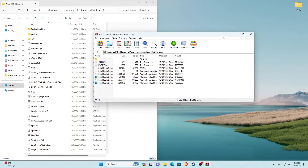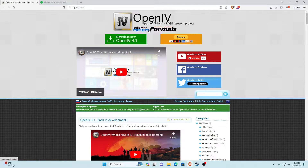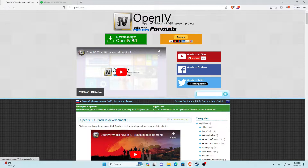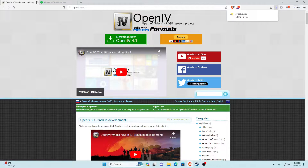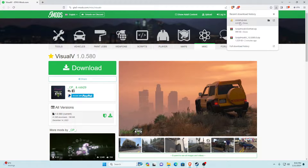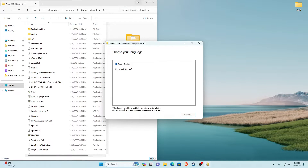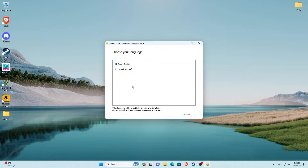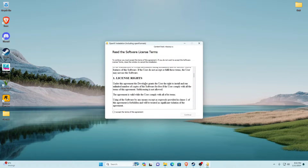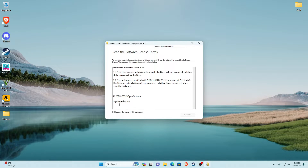Now you've installed ScriptHookV.NET. The next link will be OpenIV — this is also required. It'll take you to openiv.com. Click the Download Now button for the latest version. Once downloaded, the OpenIV setup.exe will appear. Open that setup, choose your language, click Continue, read through the agreement and license terms, click 'I accept the terms of the agreement', then click Continue.